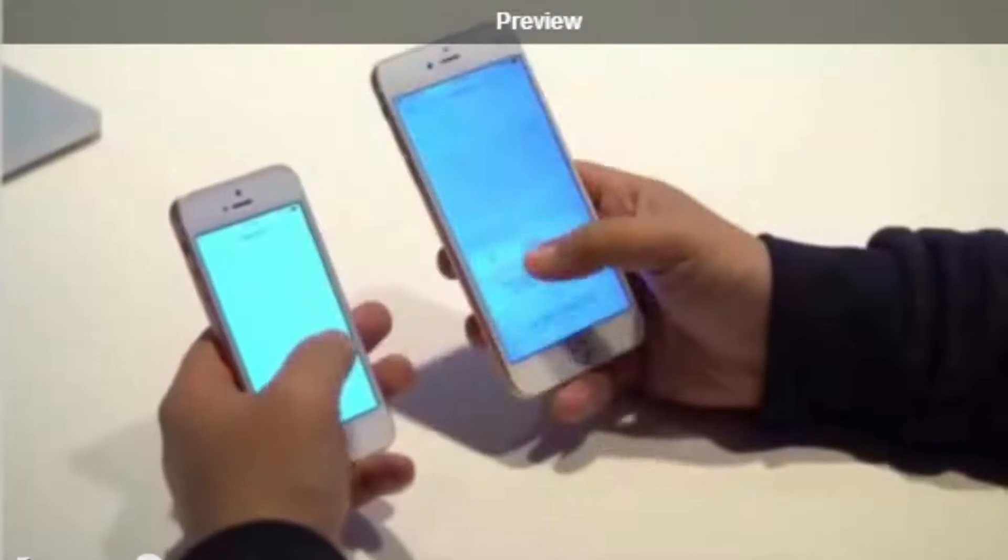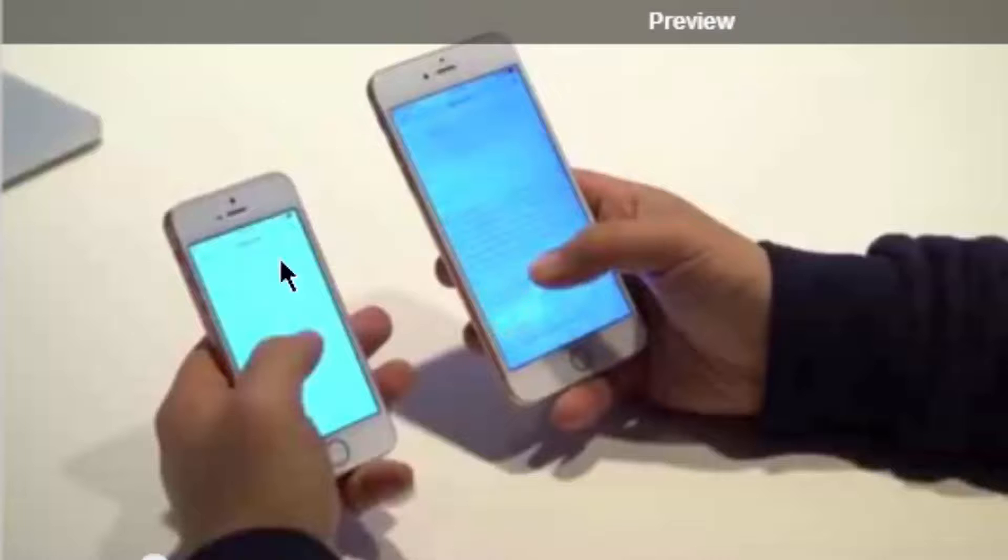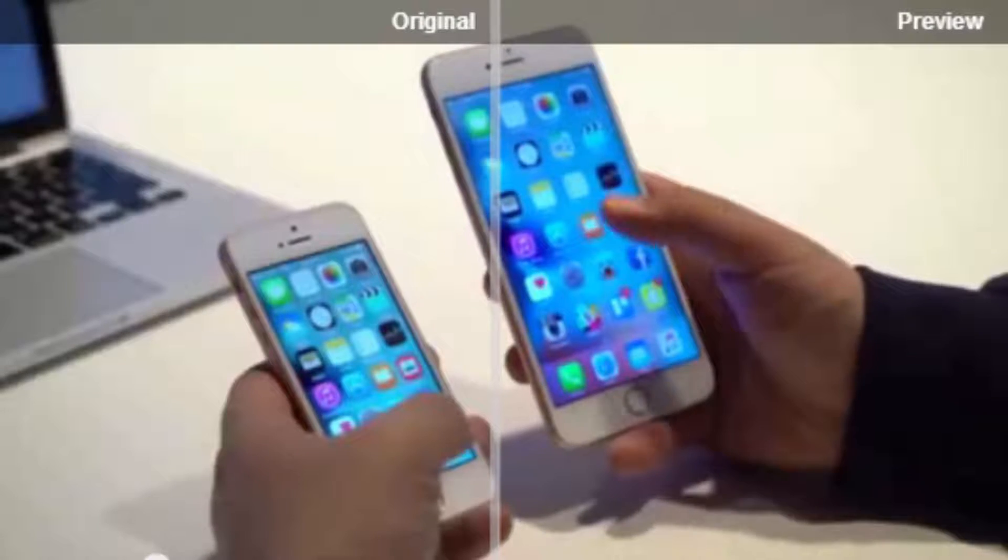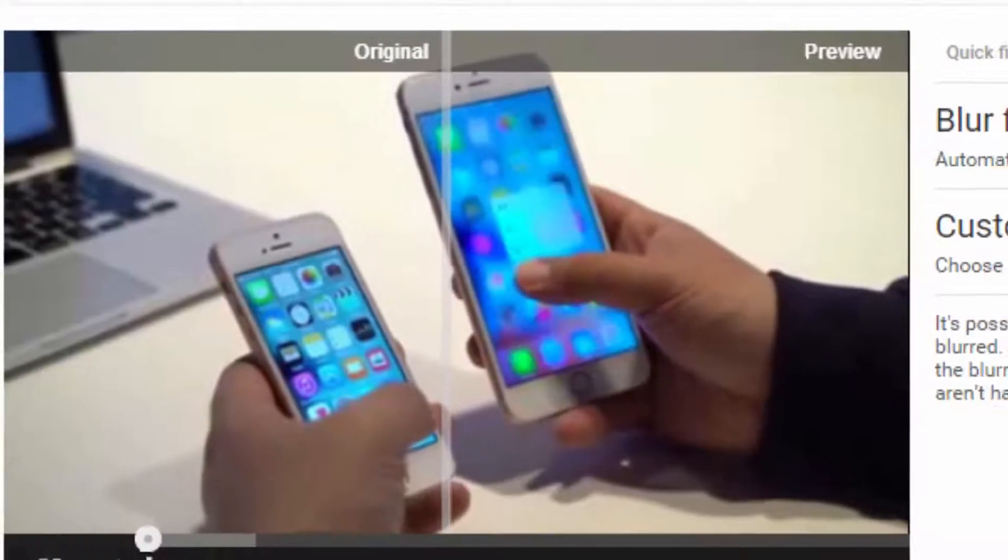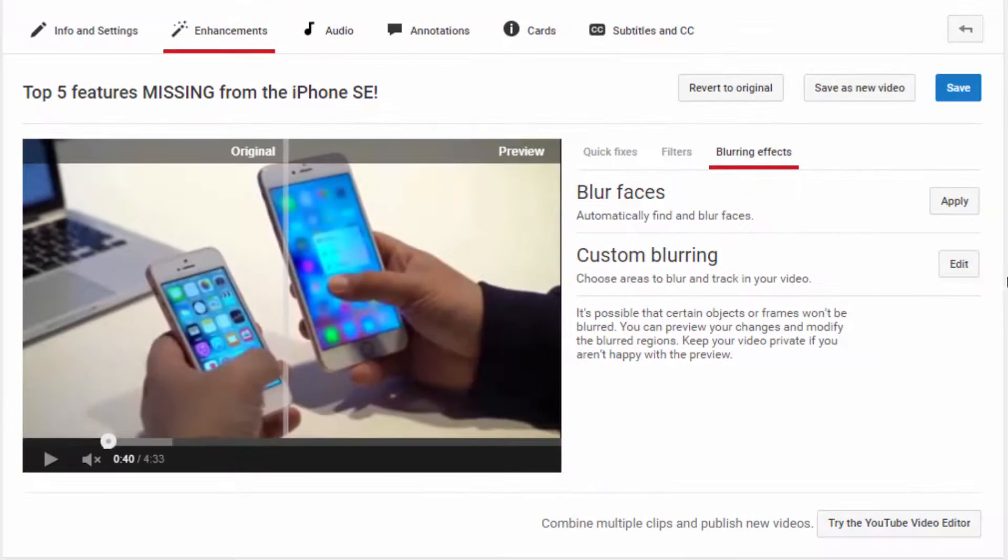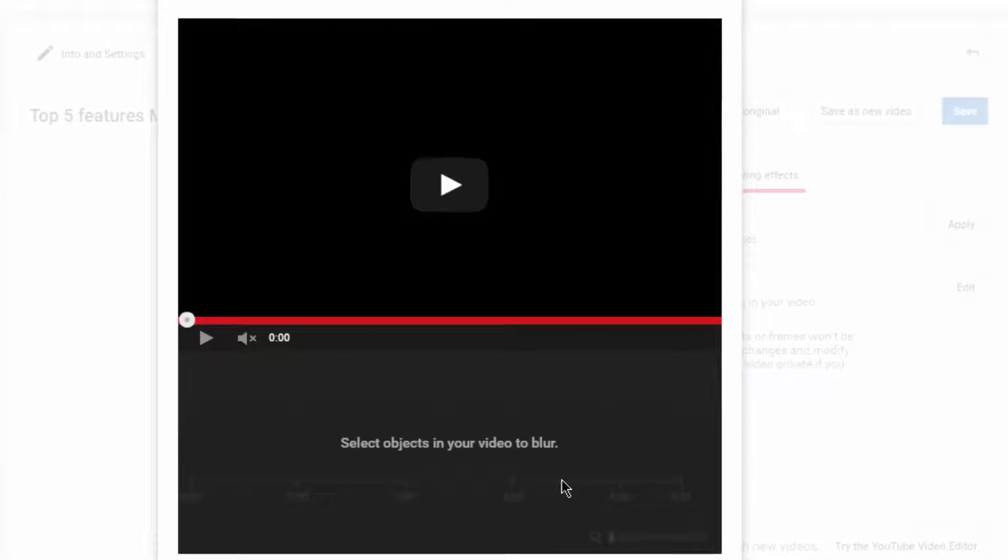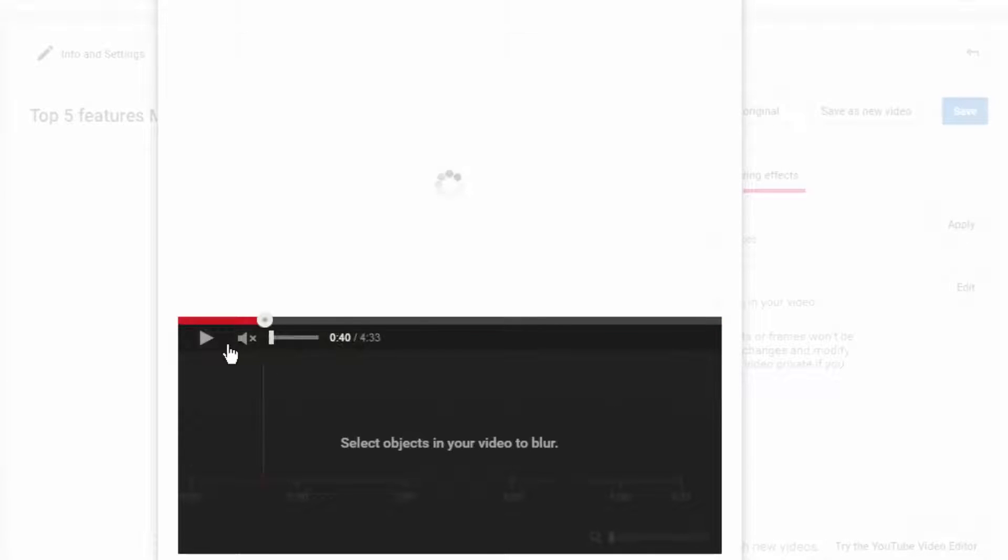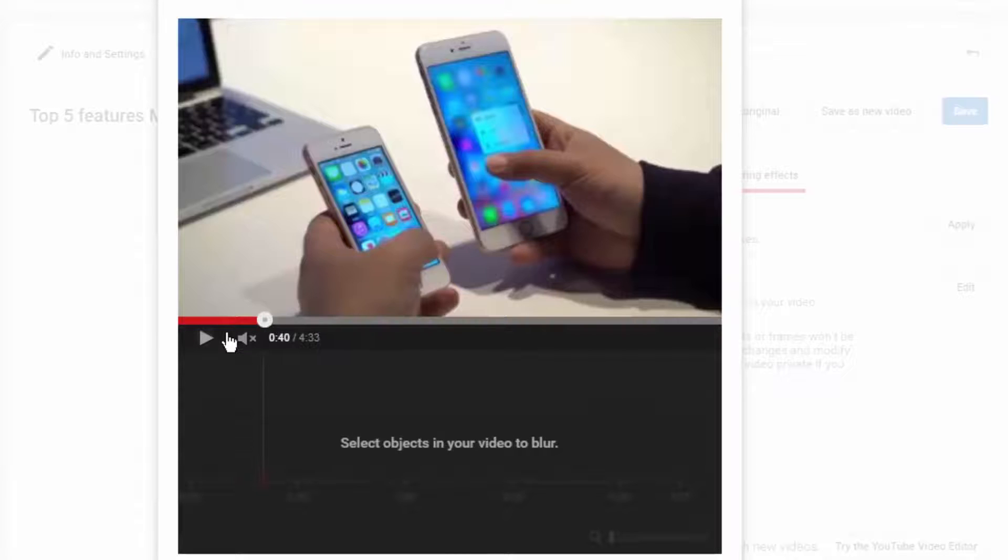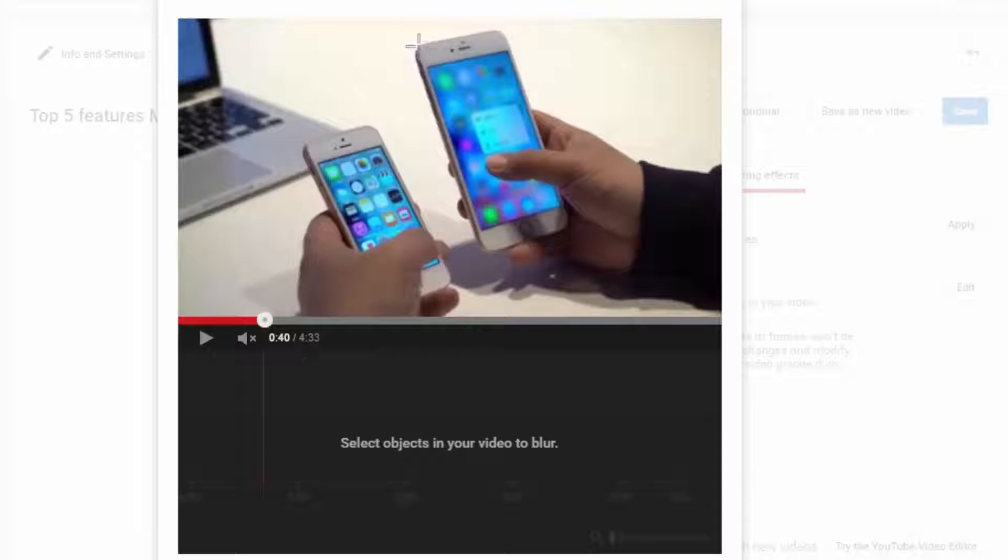So if you don't like this and you just want to blur off like your phone screen or something like that, I'm just going to pause that for a sec. I'm going to go to custom blurring. Next up, I'm going to find right there and I'm going to select where I want to blur it.